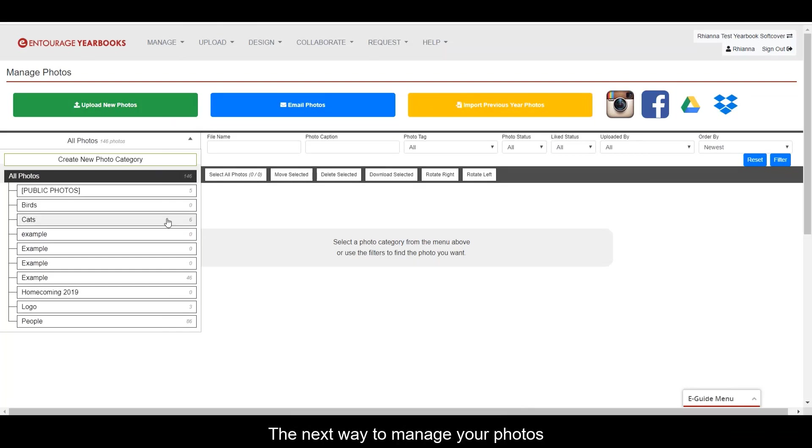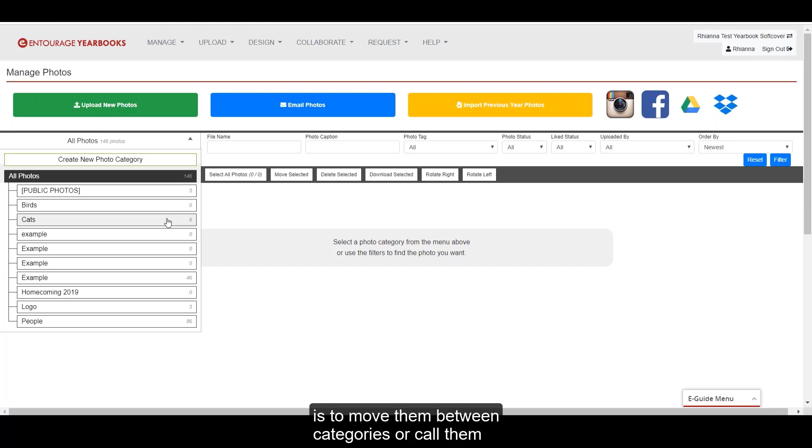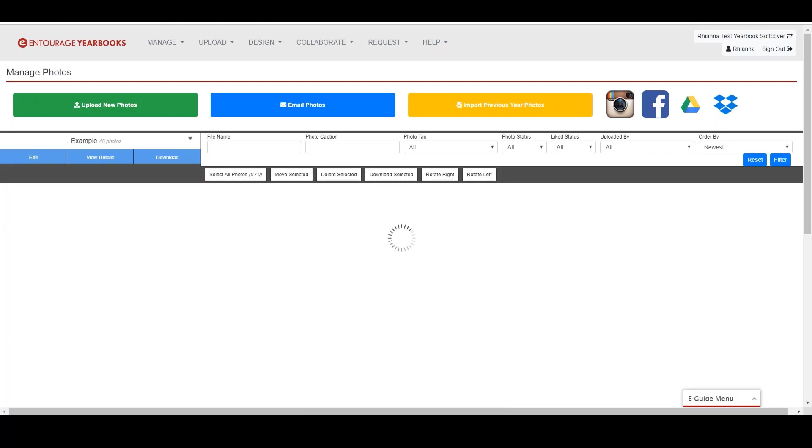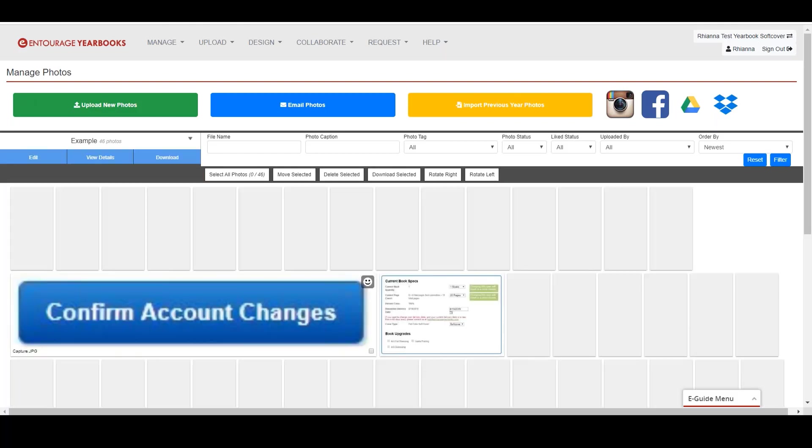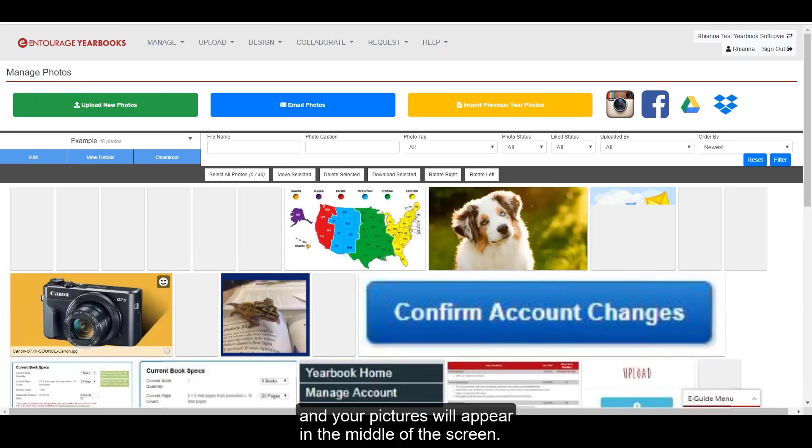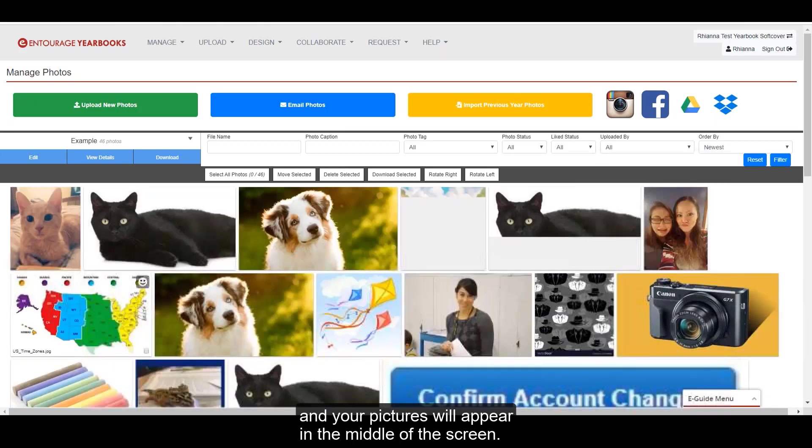The next way to manage your photos is to move them between categories, or cull them, using the actions toolbar in the middle of the page. Select any category, and your pictures will appear in the middle of the screen.